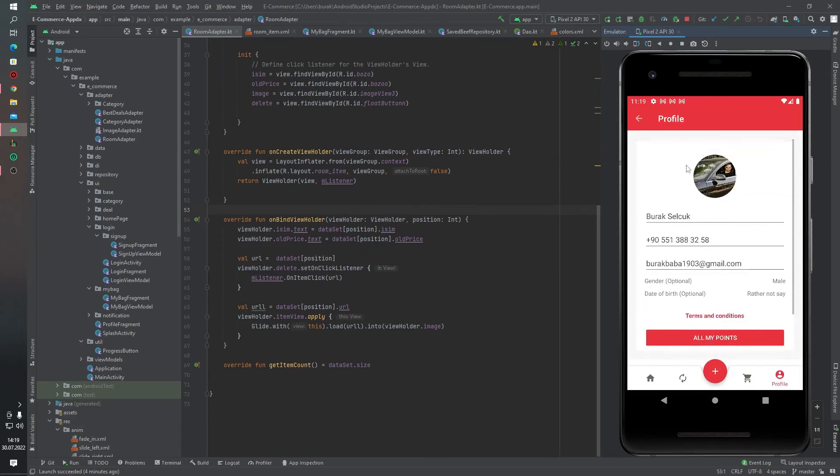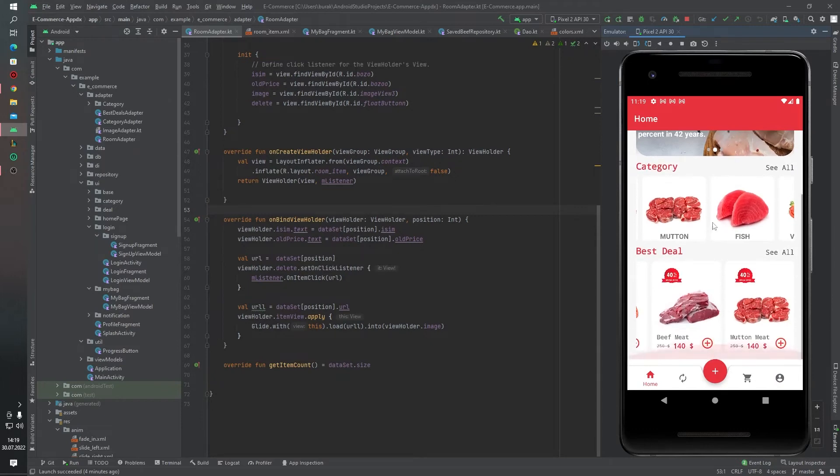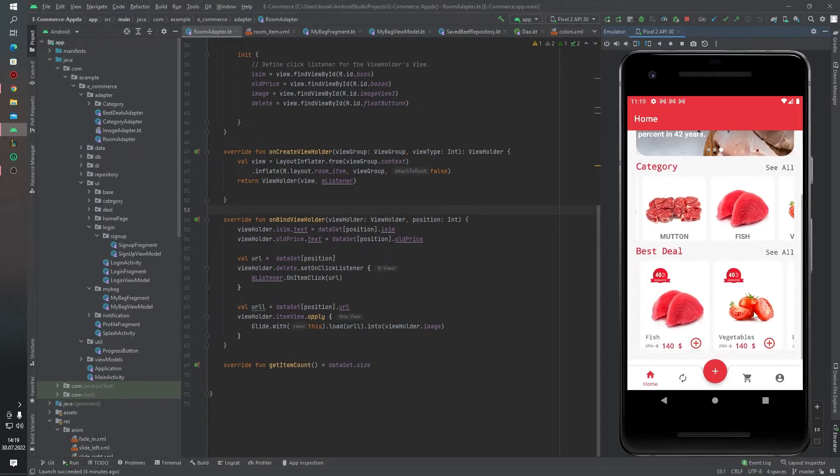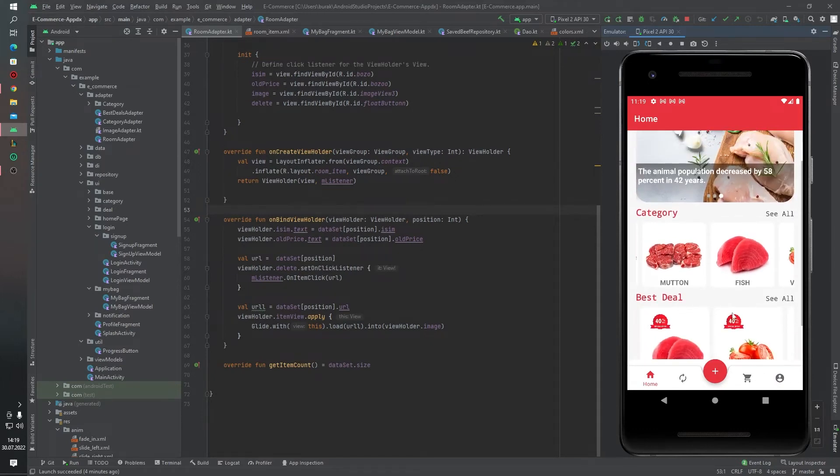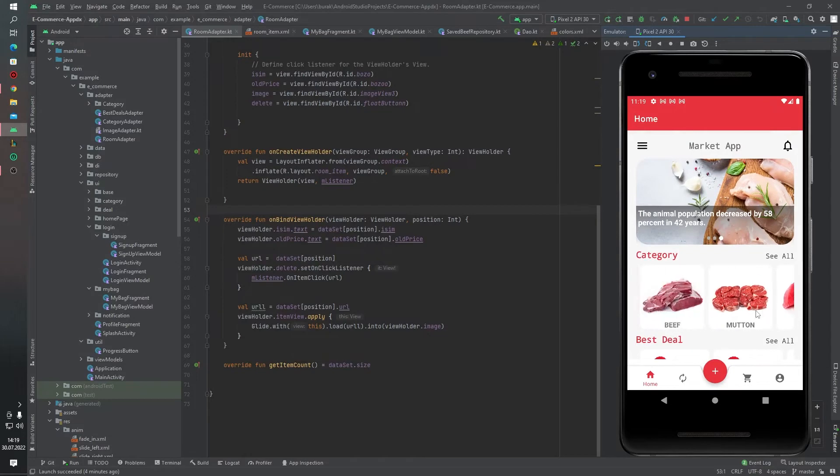This is our profile screen. And yes, this is our application, that's it. Let's look at our technologies.